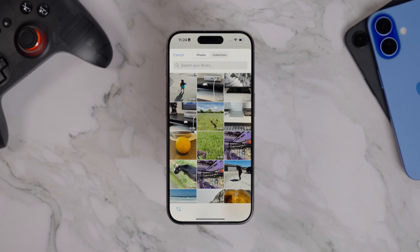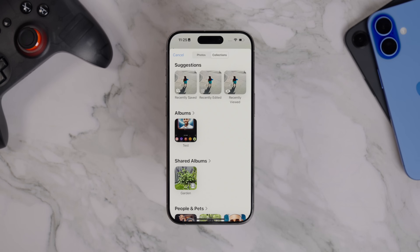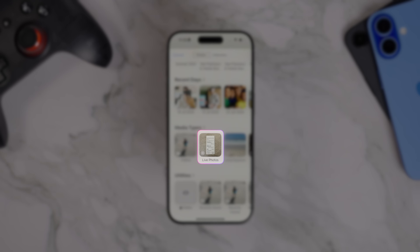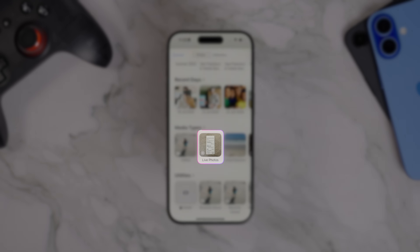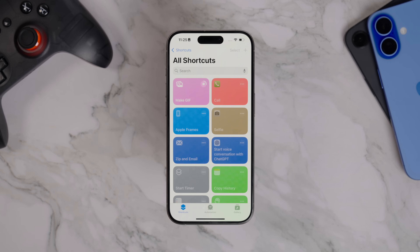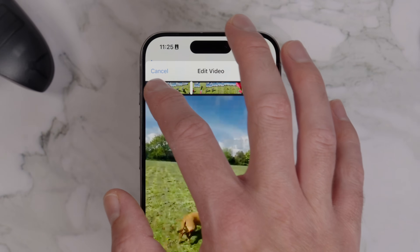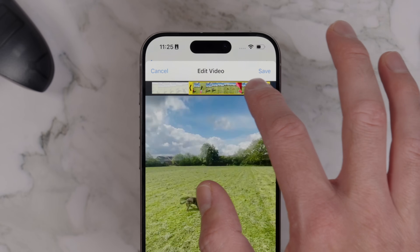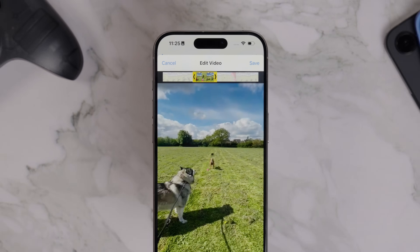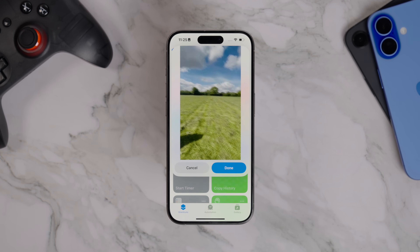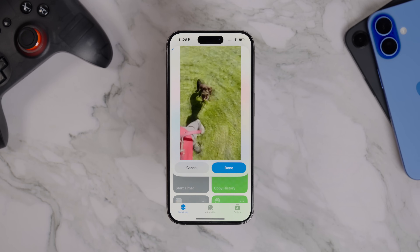Tap it to run it. Your phone will now filter your photo library to show only videos and live photos. If you're specifically looking for a live photo, tap the Collections button at the top, scroll down to the Media Type section and choose Live Photos. Then just pick the one you want to turn into a GIF. If you select a video, you'll be taken to an editing screen where you can trim it using the arrows at the top. Remember, GIFs are meant to be short, so trim out anything unnecessary. Once you're happy, press Save and your GIF will be created. Tap Done and it will be saved to your photo library, ready to share however you like.